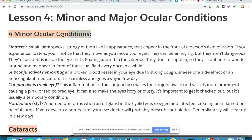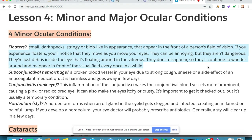Let's talk about the first of the four minor ocular conditions: floaters. Floaters are small dark specks, stringy or blob-like in appearance, that appear in front of a person's field of vision. If you experience floaters, you'll notice that they move as you move your eyes. They can be annoying but they aren't dangerous — they're just debris inside the eye floating around in the vitreous.